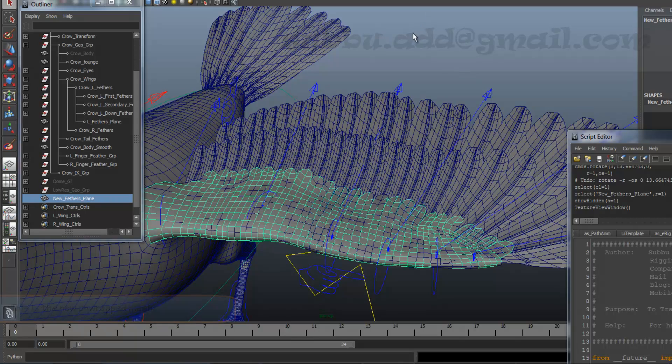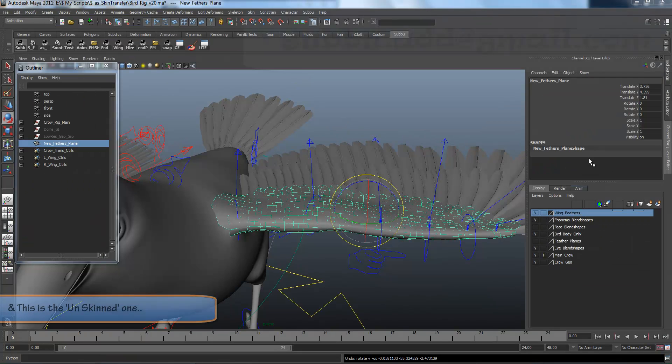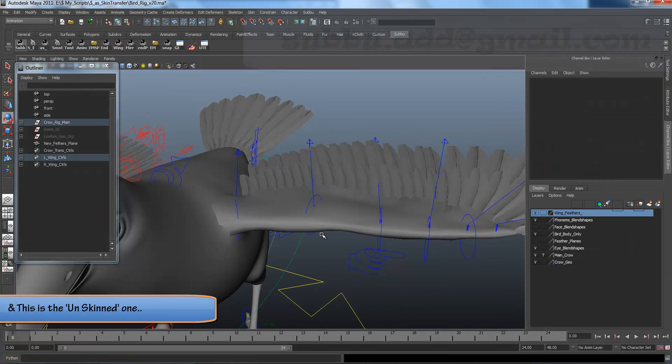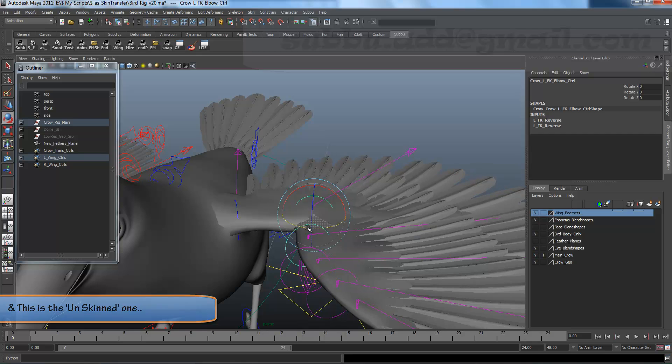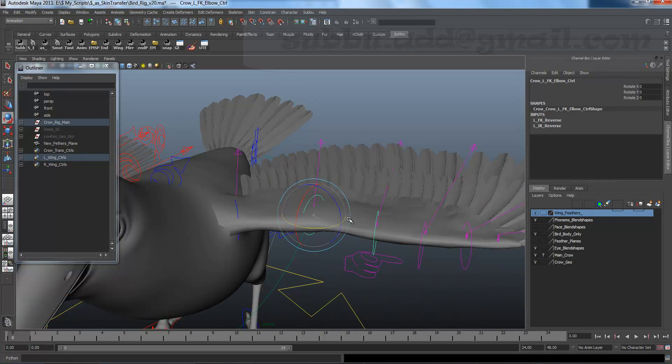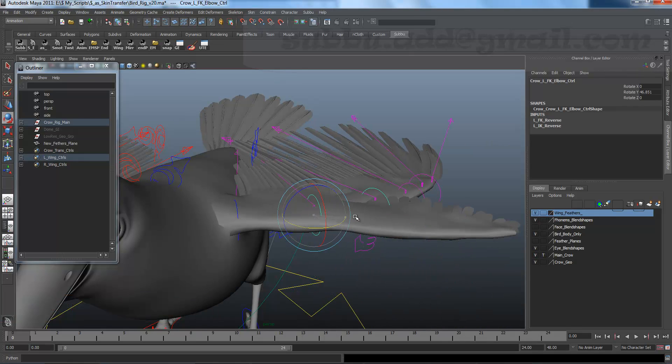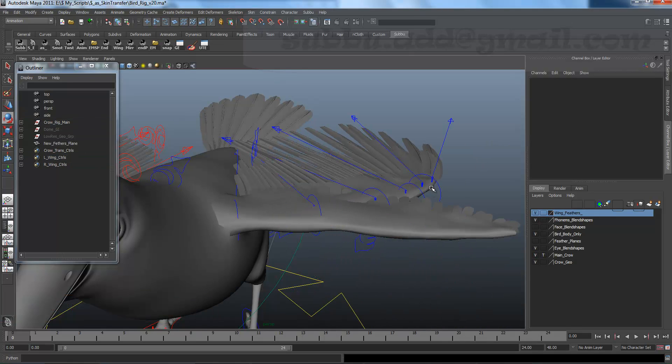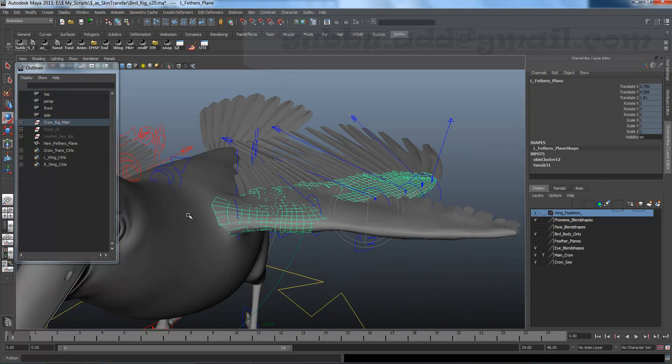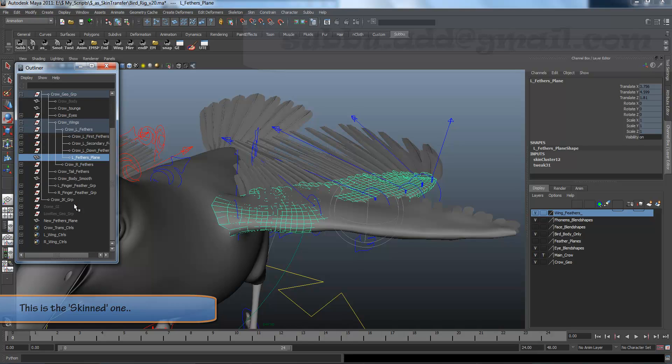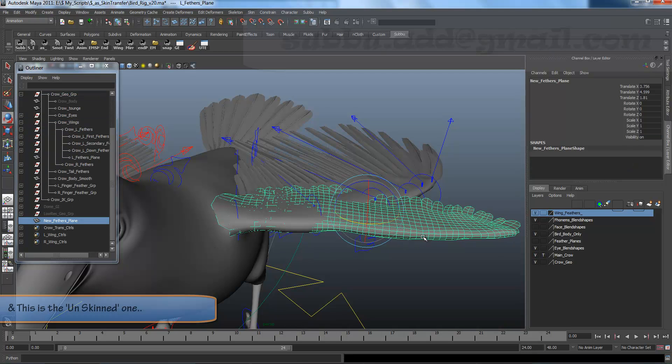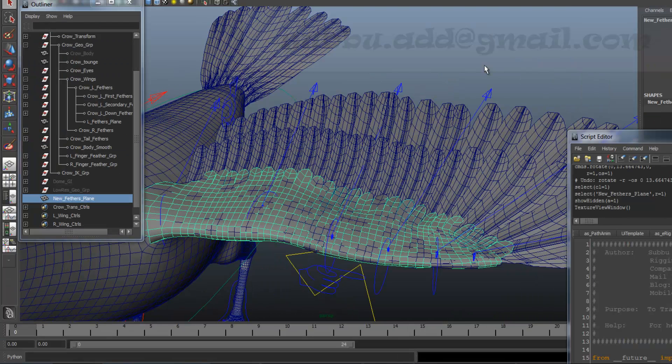This is the new unskinned and fully unwrapped mesh. We can see both the meshes here. This is the skinned one and this is the unskinned one.